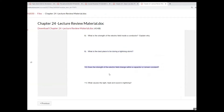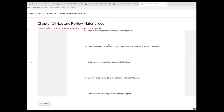Does the strength of the electric field inside a capacitor remain constant, or does the strength of the electric field change within a capacitor? That's a question that we will answer shortly.